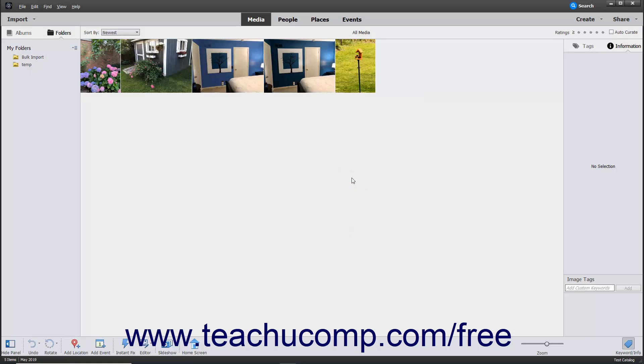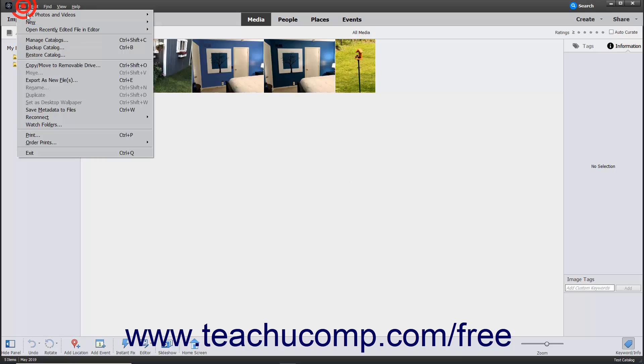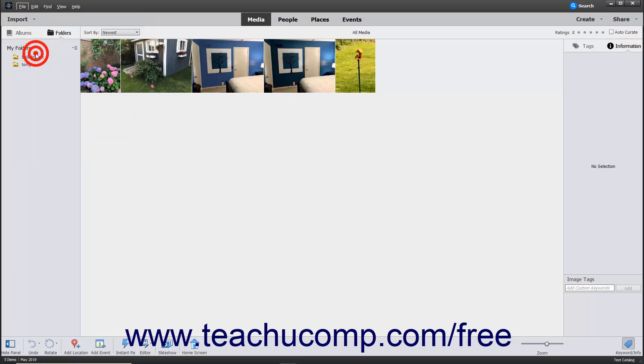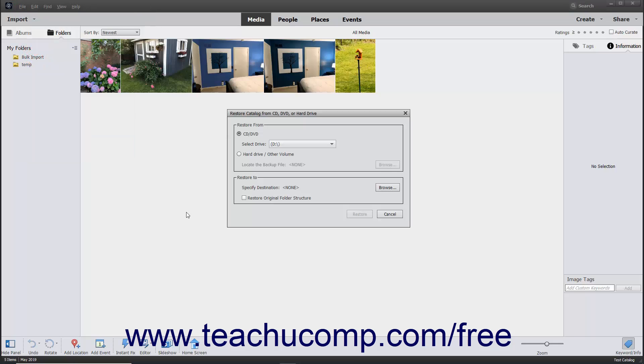To retrieve files from a catalog backup file in the case of data loss or to move the files if needed, select File Restore Catalog from the menu bar. In the Restore Catalog from CD, DVD, or Hard Drive dialog box that then appears,